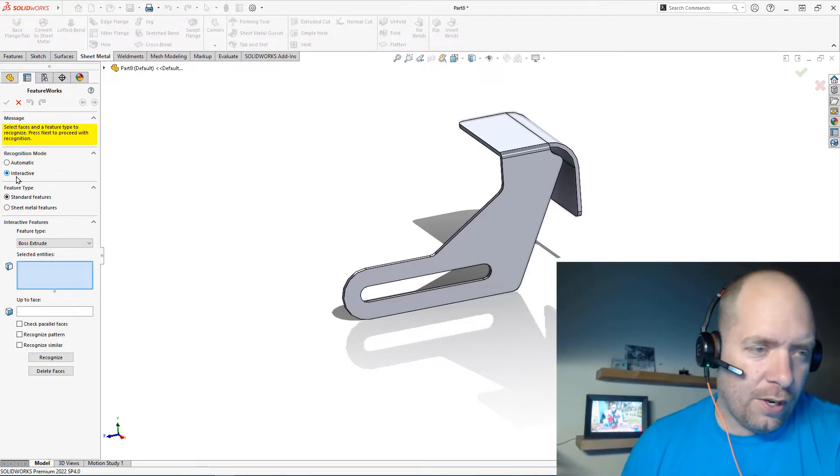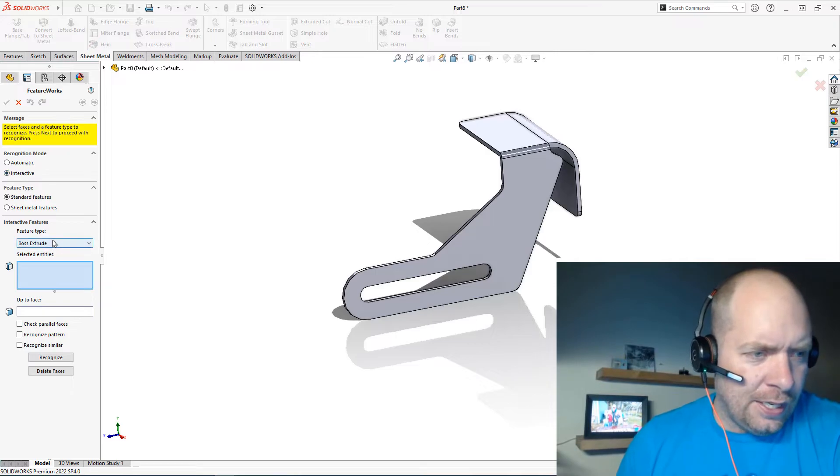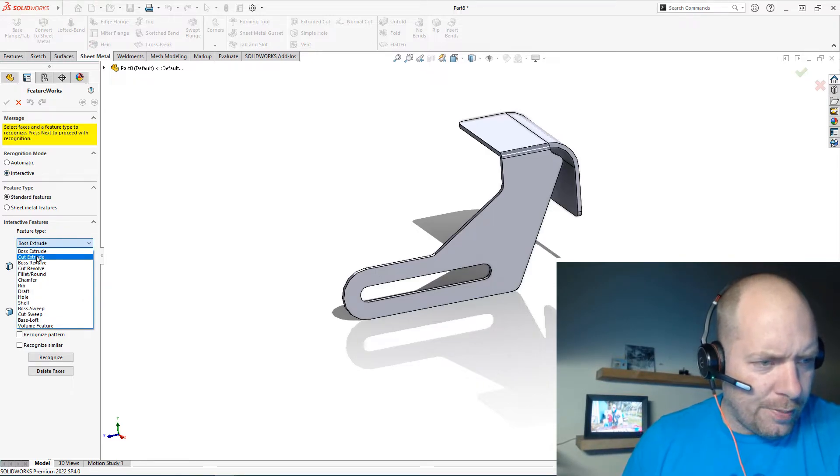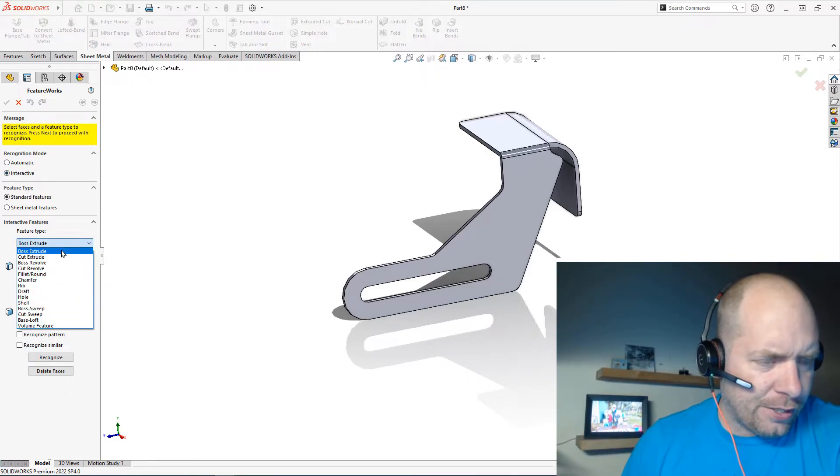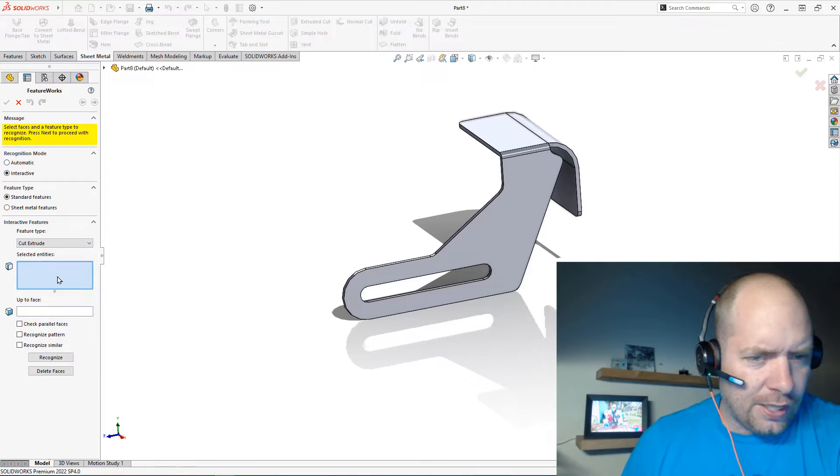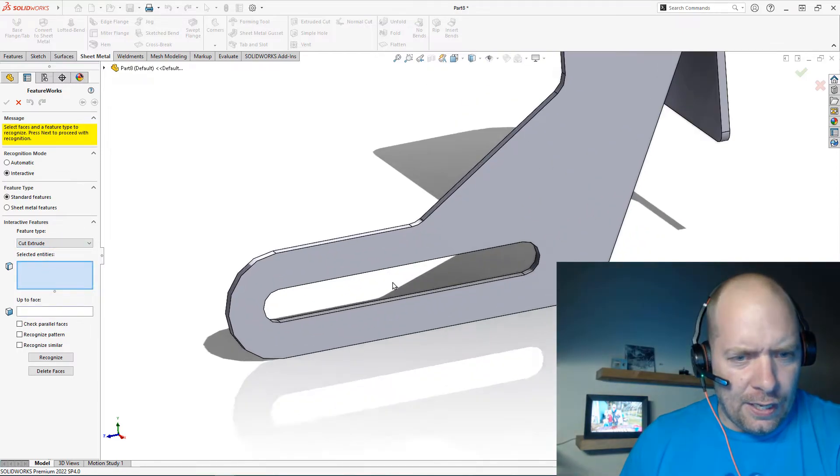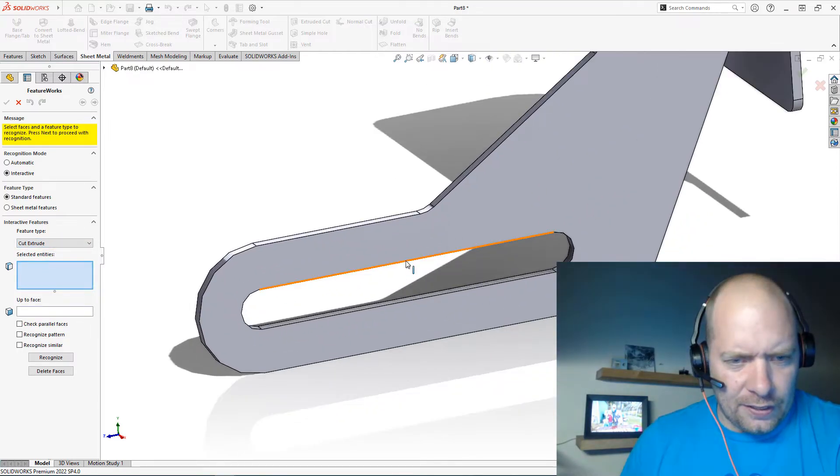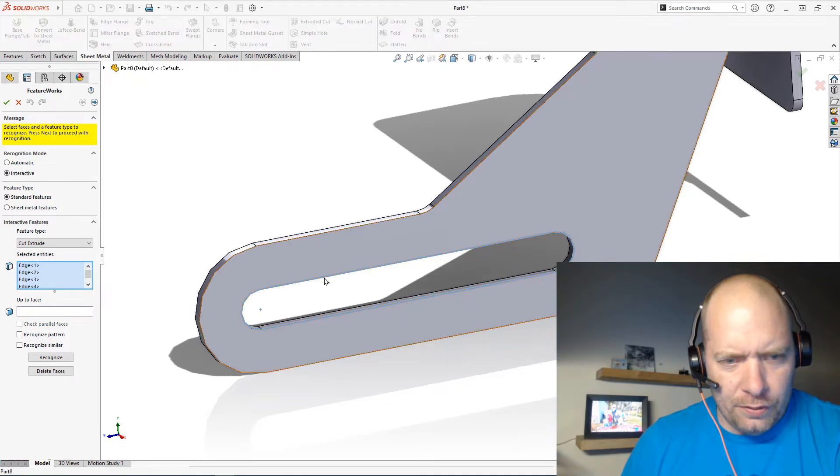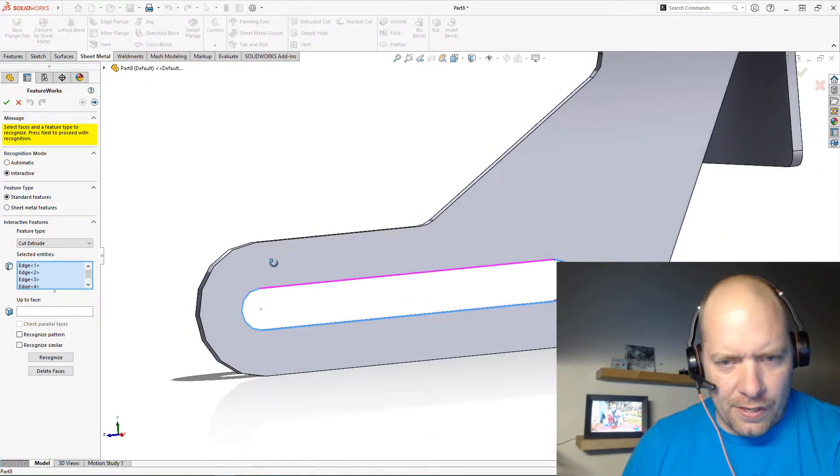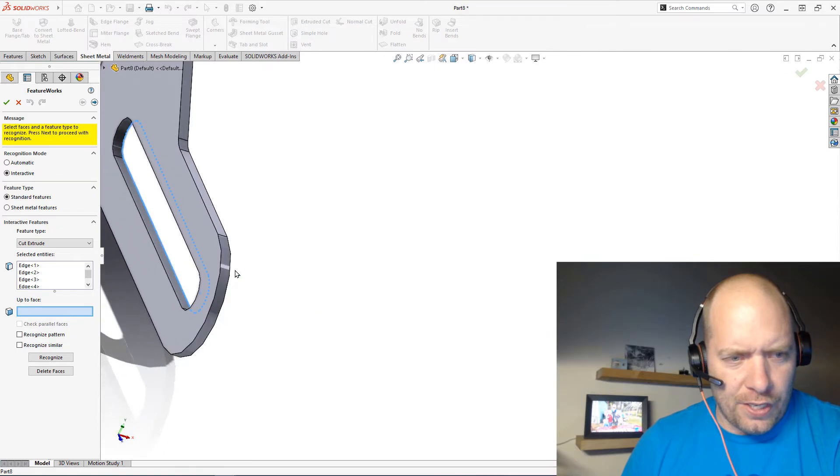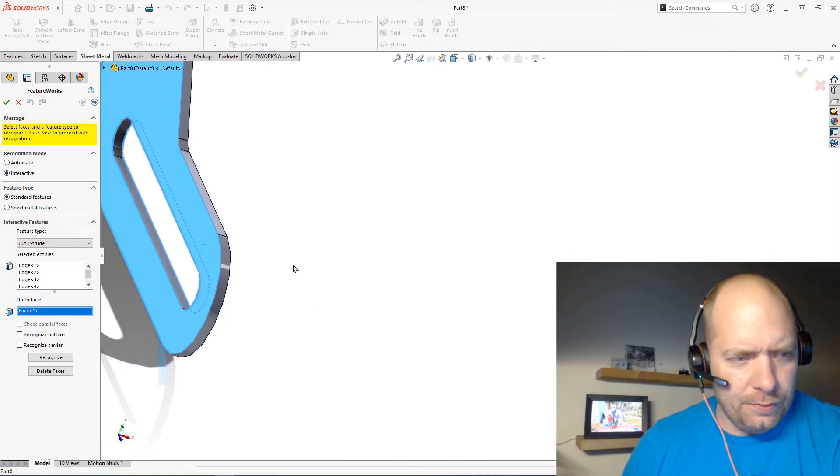In this case, what I'm going to do is come down here and see all the different feature types it can recognize. I'll do an Extruded Cut, and again I'll use that Select Tangency I used before to select the edges here instead of the faces. And then I can select the face I want to extrude cut up to.